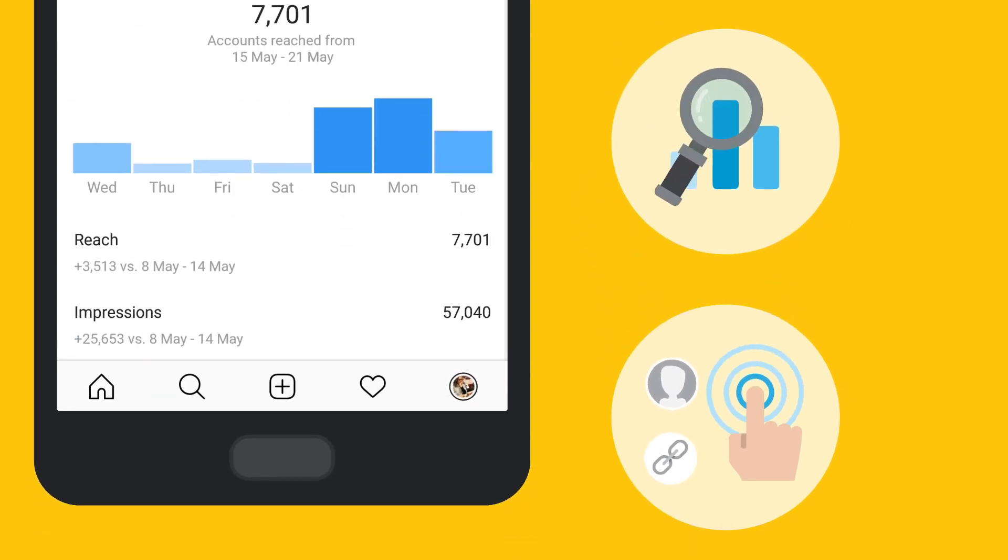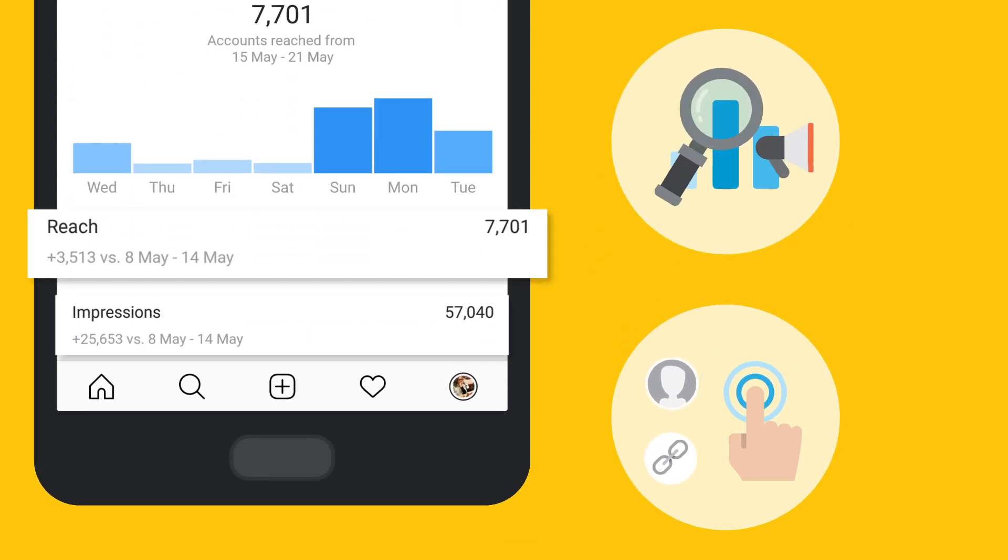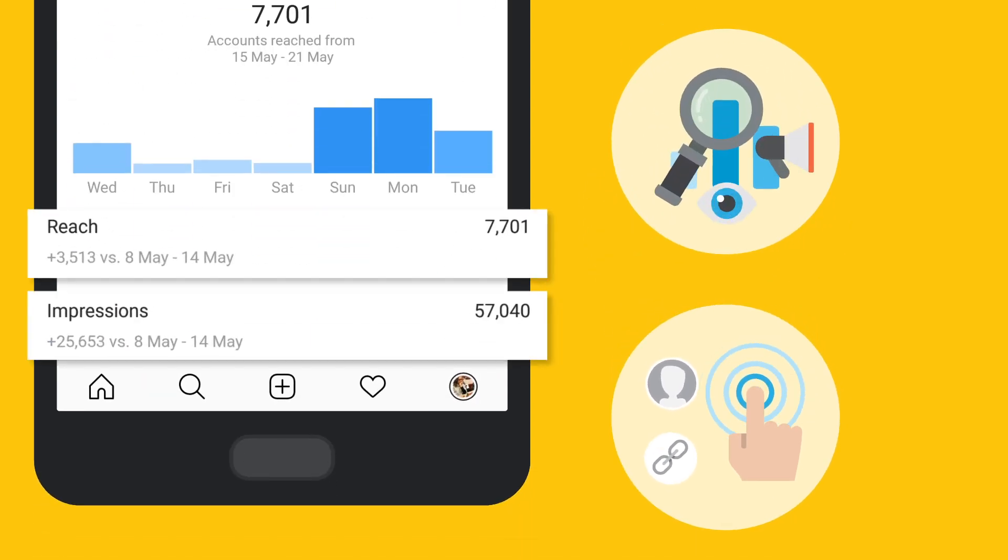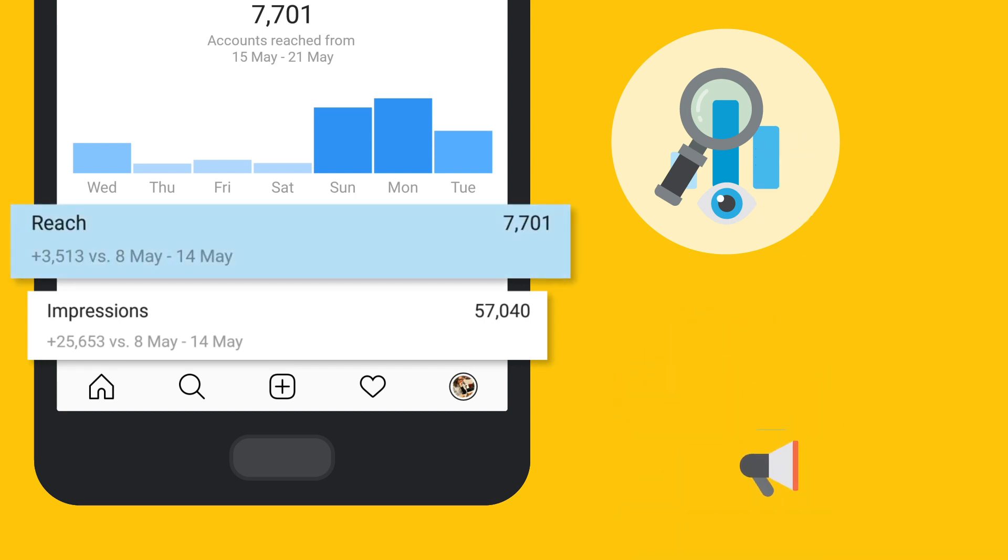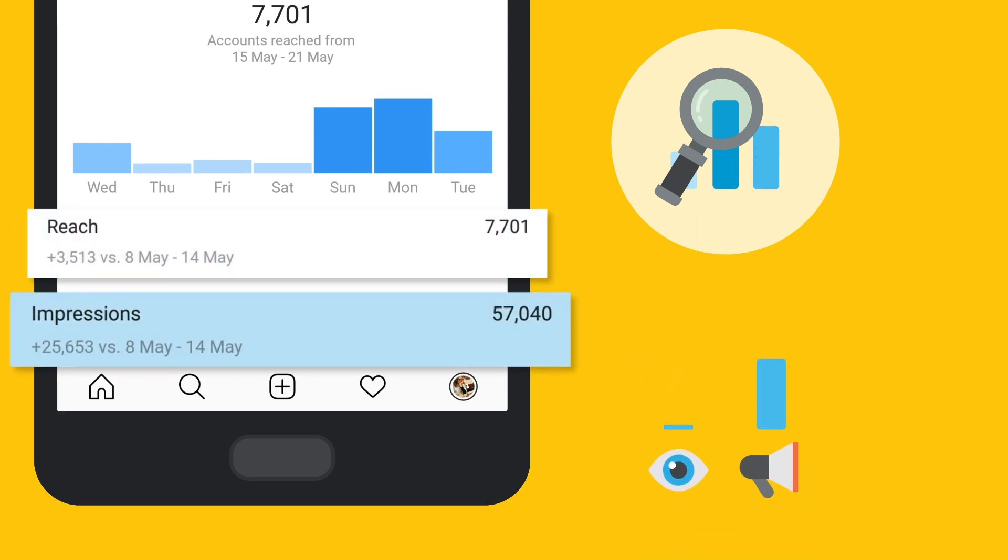Discovery measures aggregated reach and impressions for your posts. Reach is the number of unique accounts that have viewed your posts, whereas impressions are the total number of views.